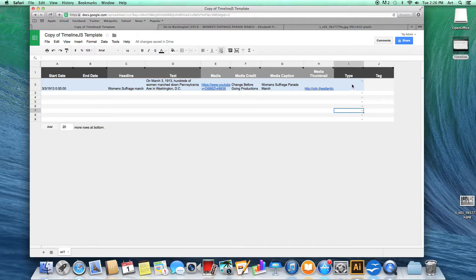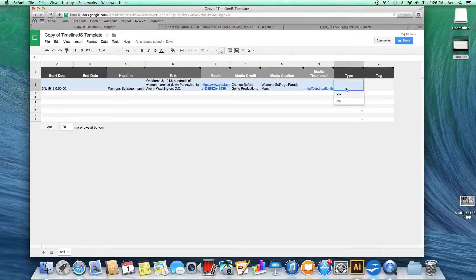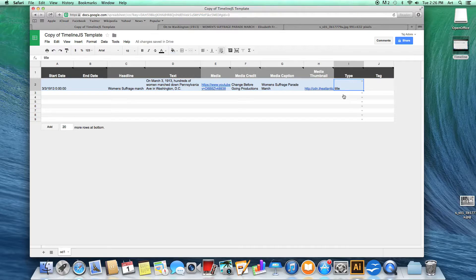Next is the type. Here you can choose if this row will be your title row or just another subject in your era. I'm going to make this my title row.